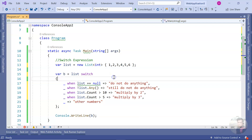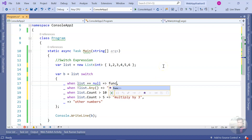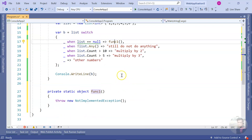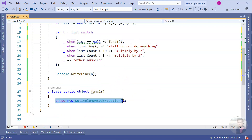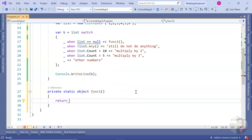Now what if you don't just need to return one value but need multiple lines — fetching something, doing some computation, some checking — how do you handle that? That's why we can also use a function here. You can write a separate function, do the computation inside it, and return a value from there. You can call that function inside the switch expression arm.